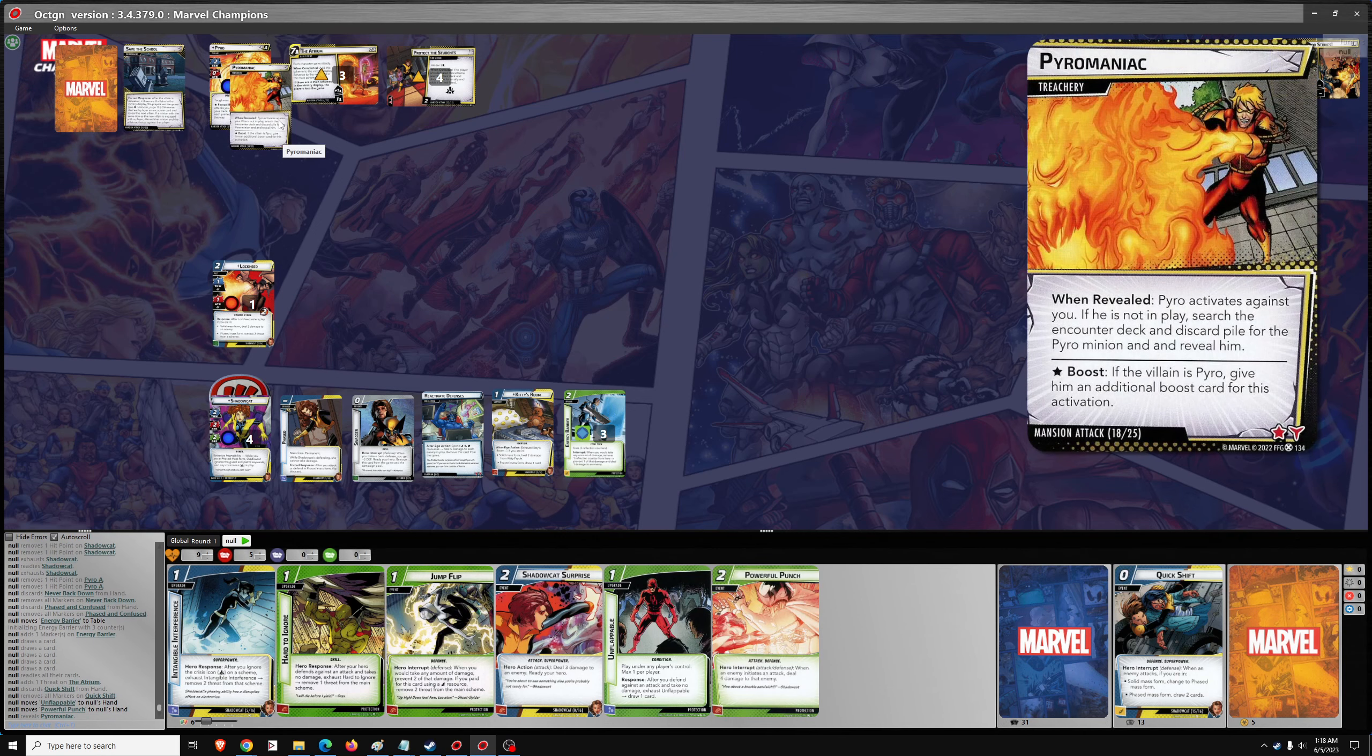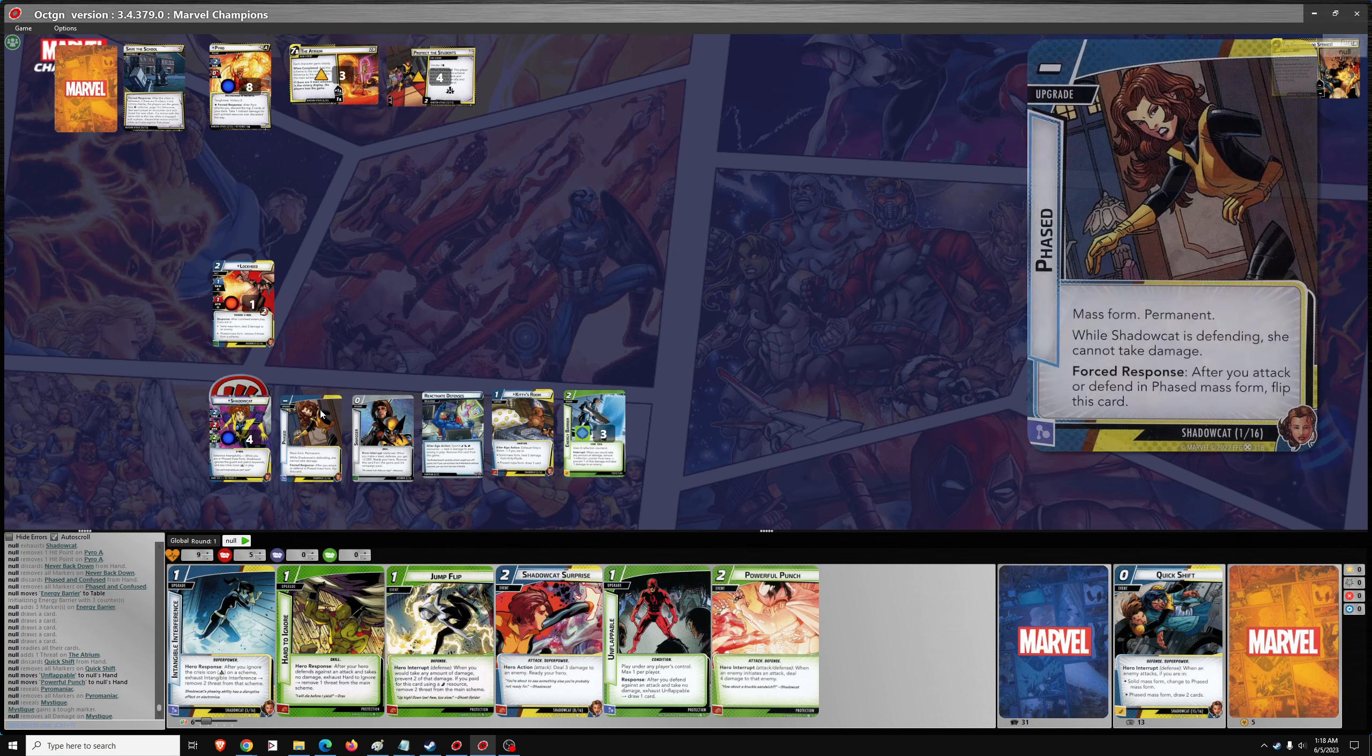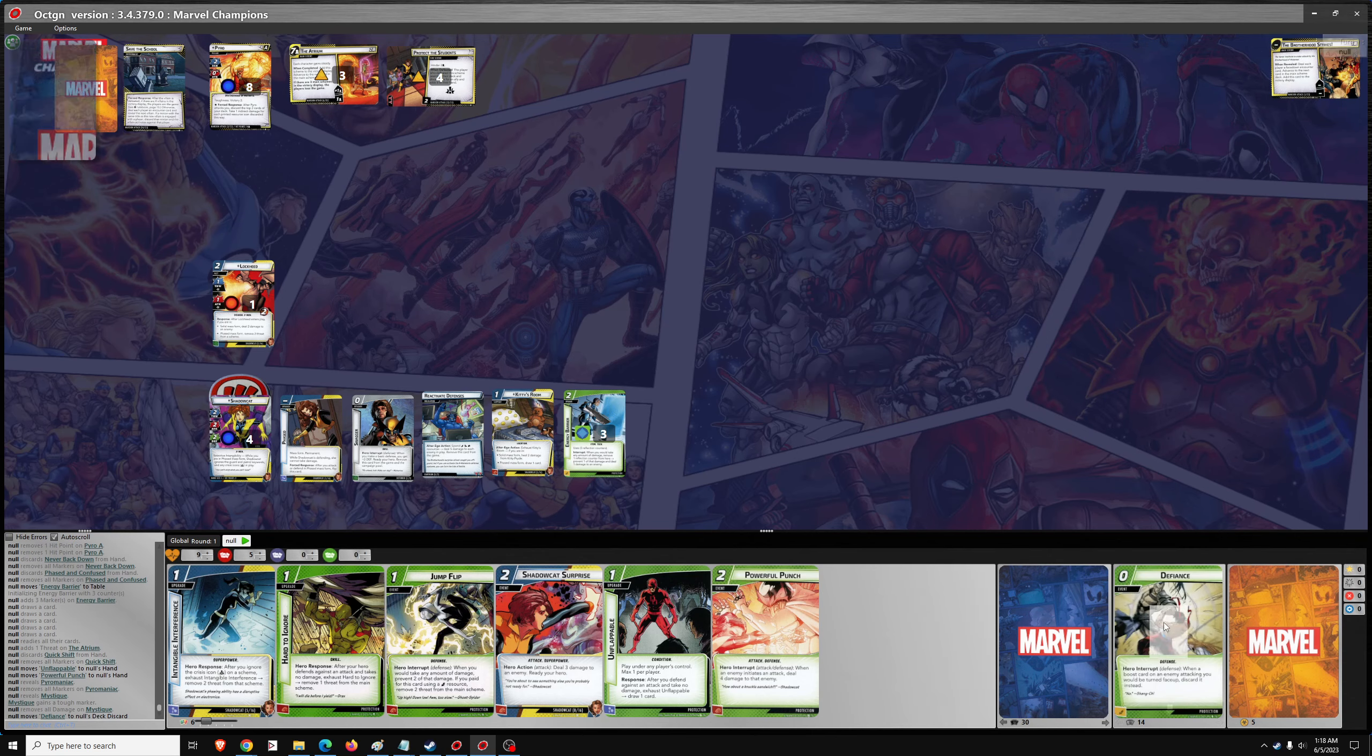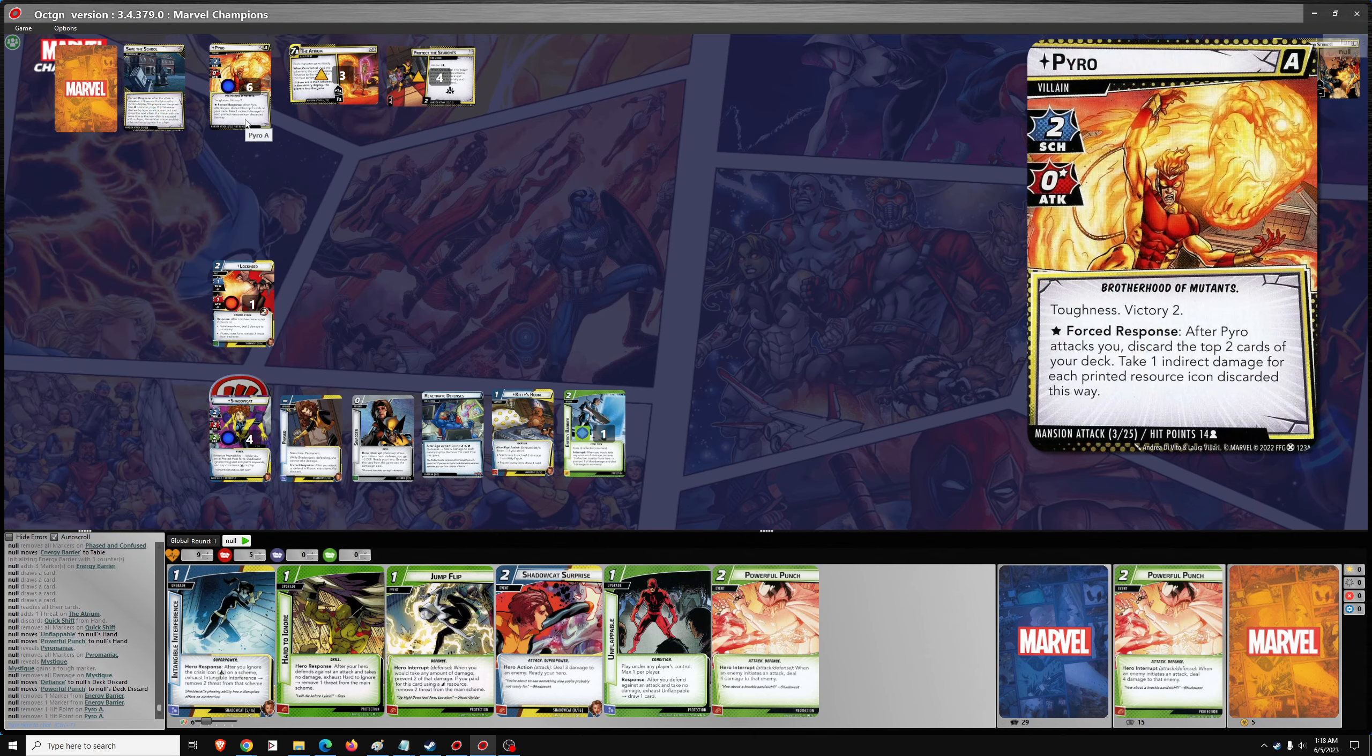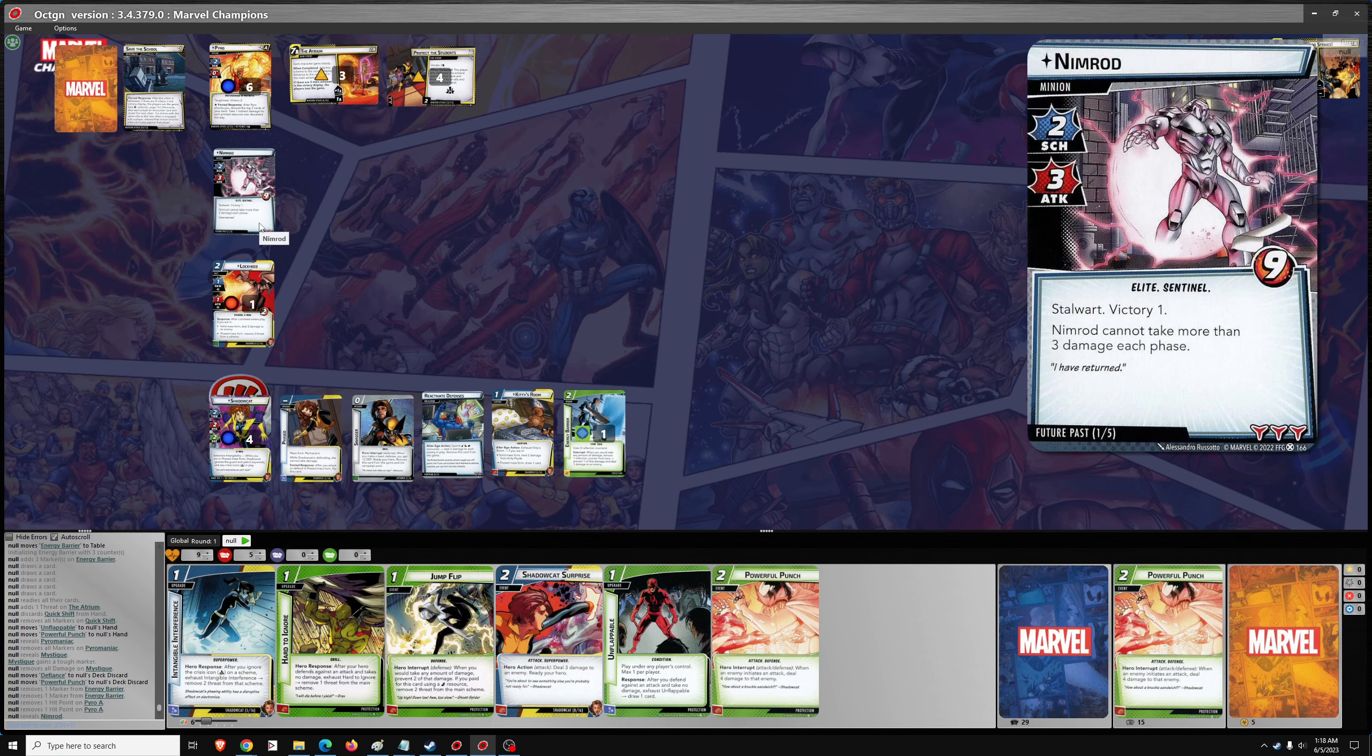If the villain is pyro, give him an additional boost card. Okay. No problem. No damage. Then we need to discard two. That's two damage. So one, two. One, two. One encounter card. Nimrod. Nimrod cannot take more than three damage each phase. This is going to be tough. That's not good.